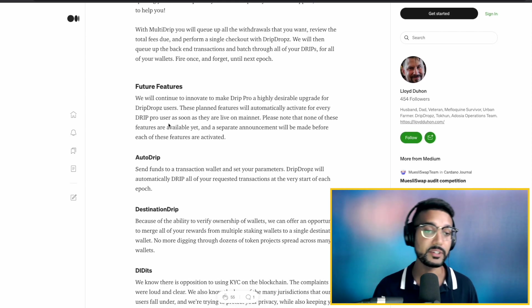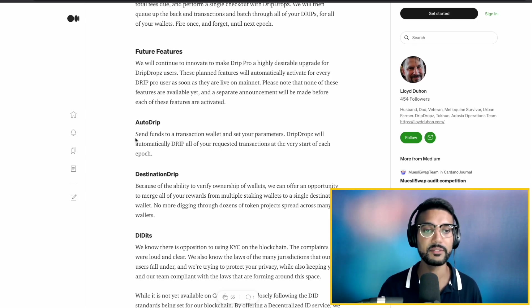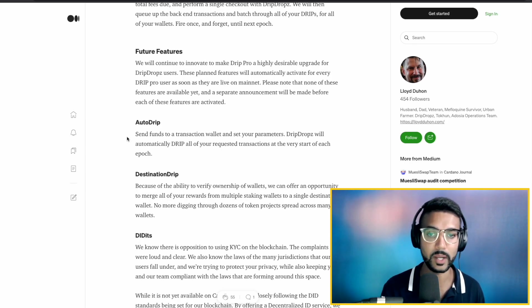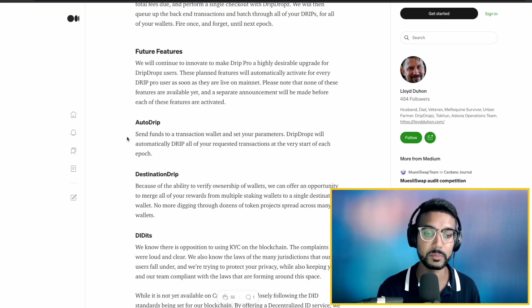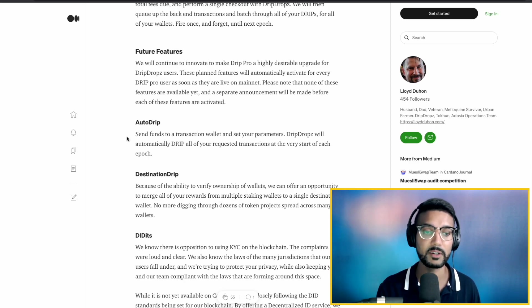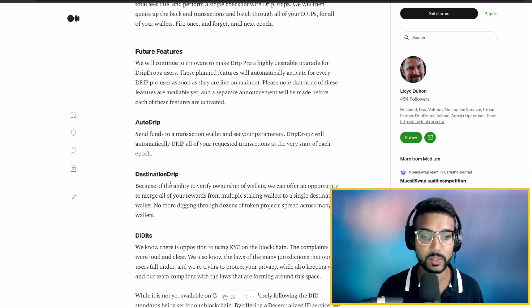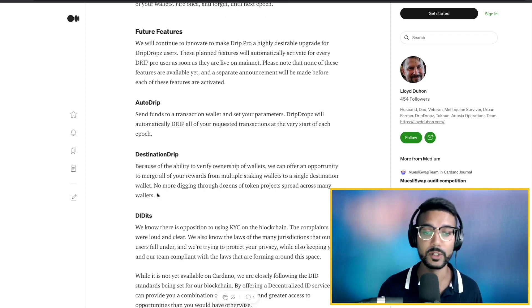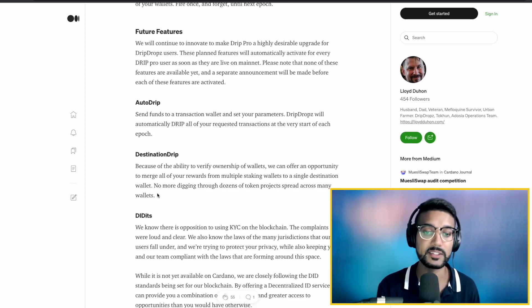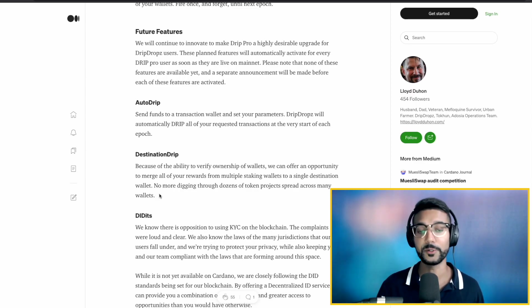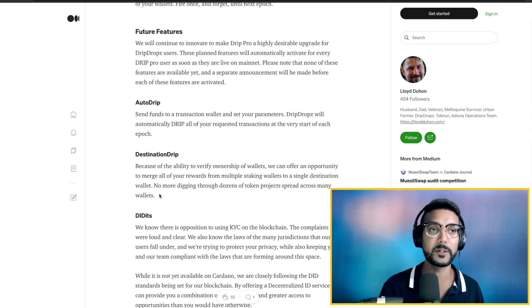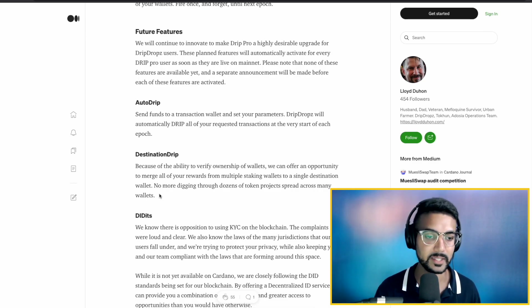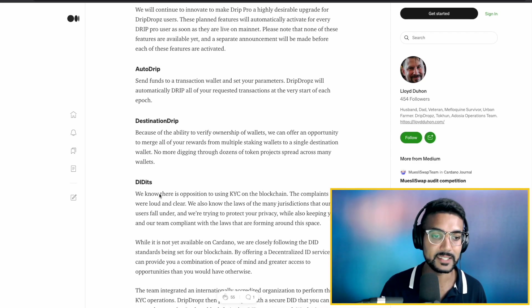Also, you've got other features such as auto drip. So send funds to a transaction wallet to set up your parameters. Drip Drops will automatically drip all of your requested transactions at the very start of each epoch. Destination Drip - they would offer the opportunity to merge all of your rewards from multiple staking wallets to a single destination wallet. So you don't have to worry about finding the specific token that's buried within one of your wallets. It's going to do this for you automatically.